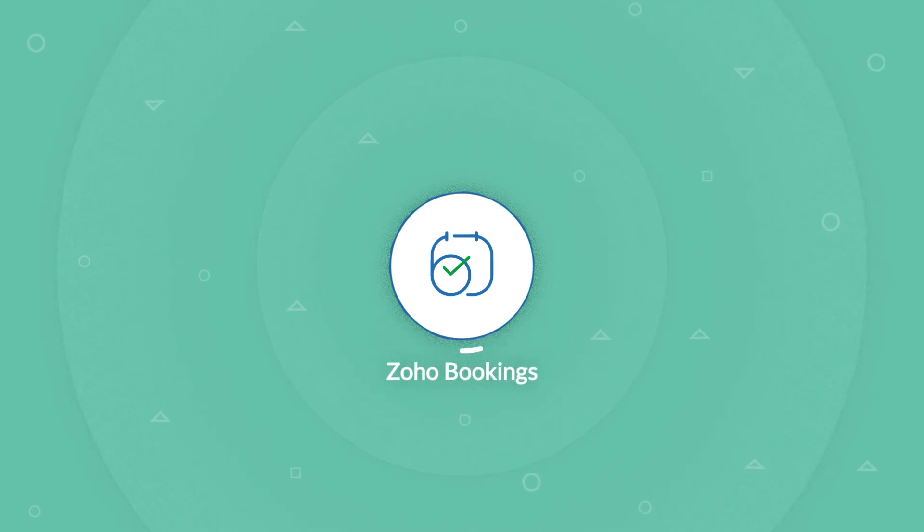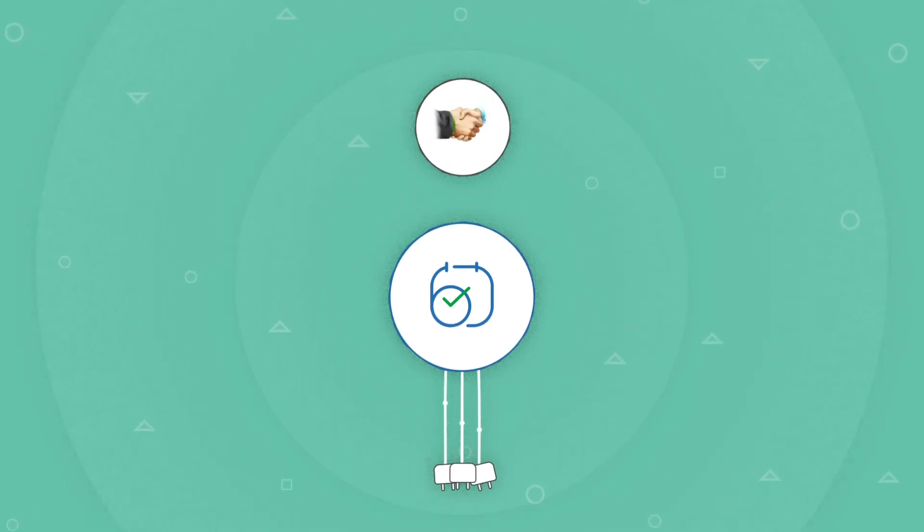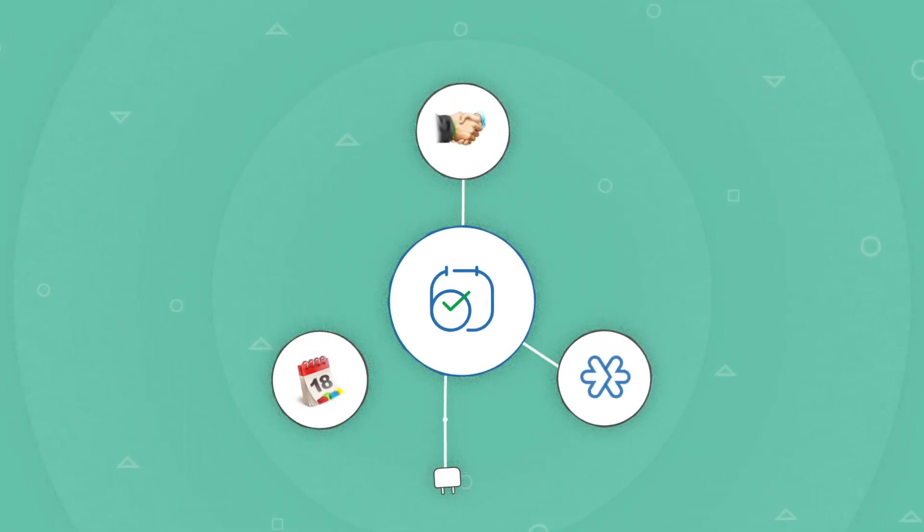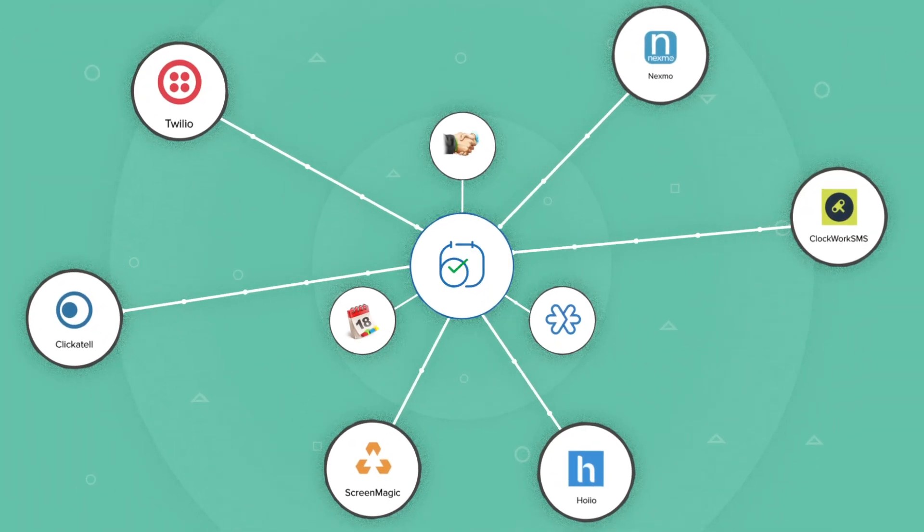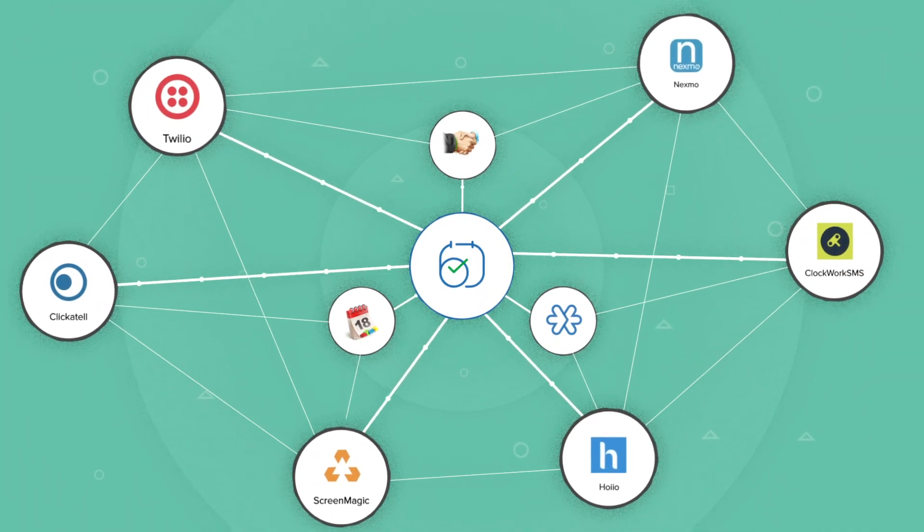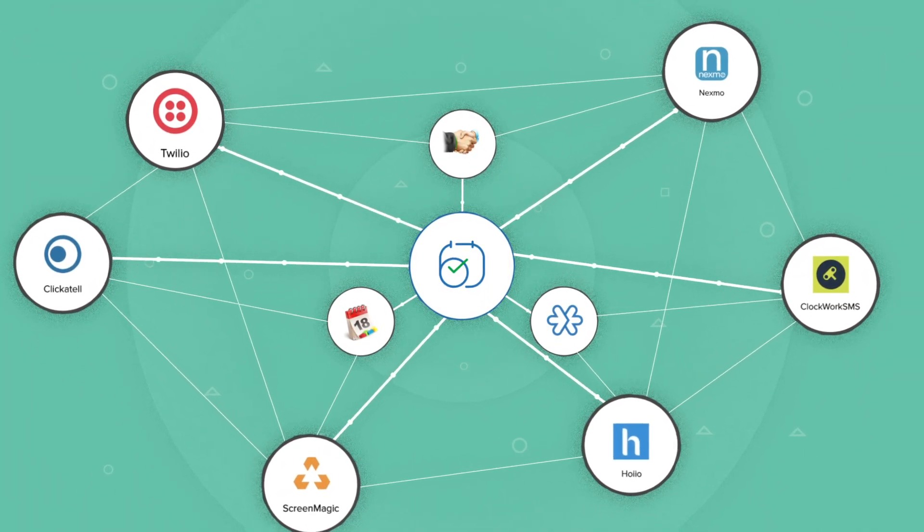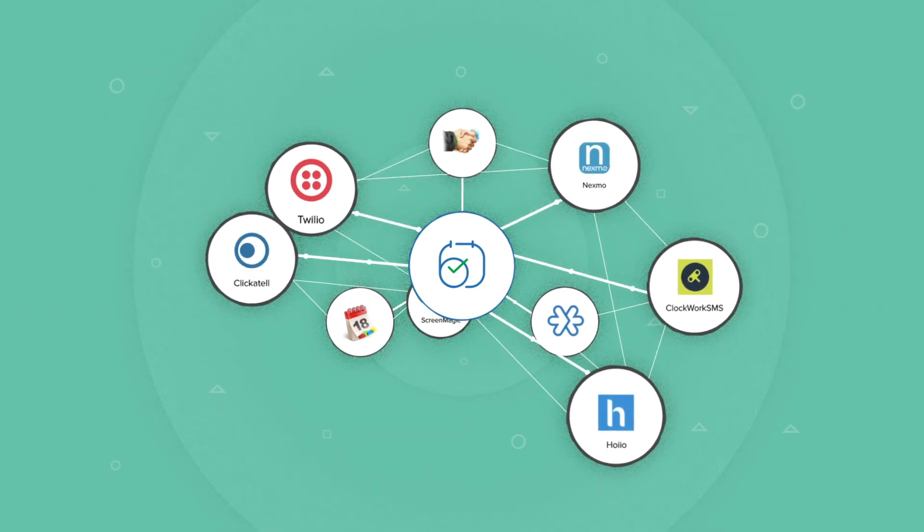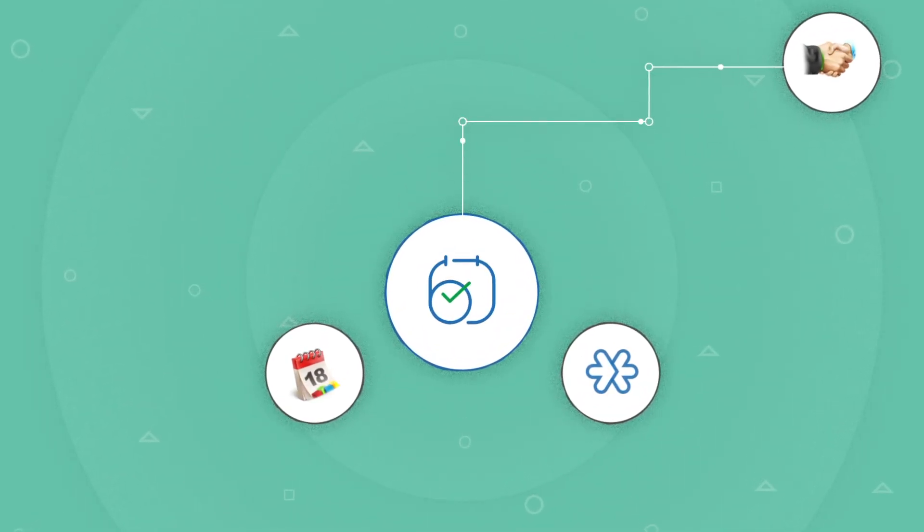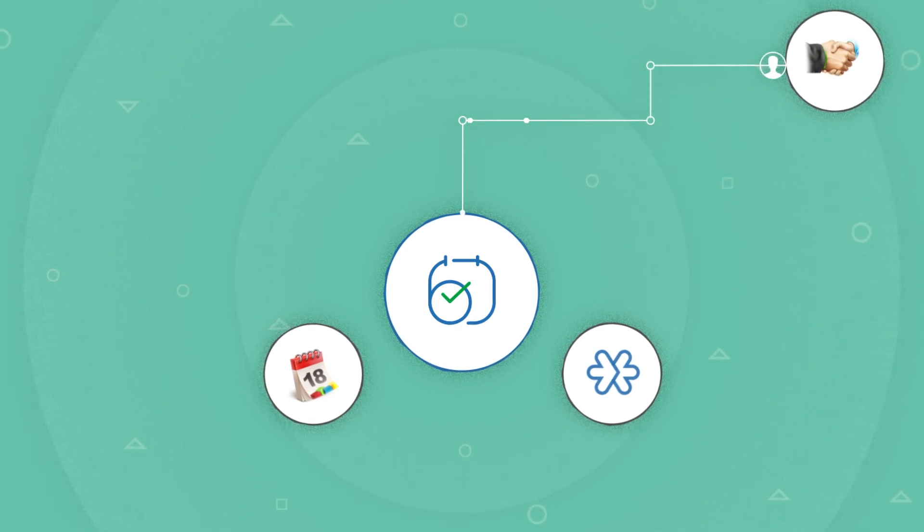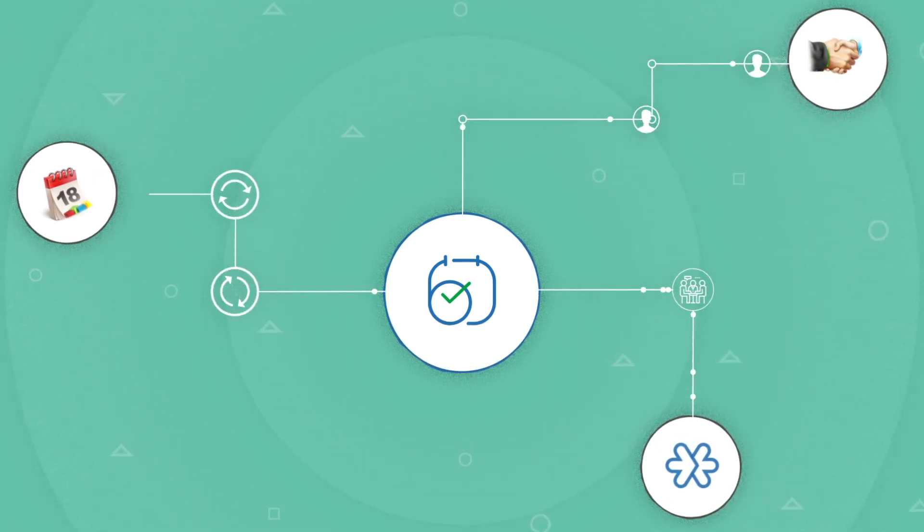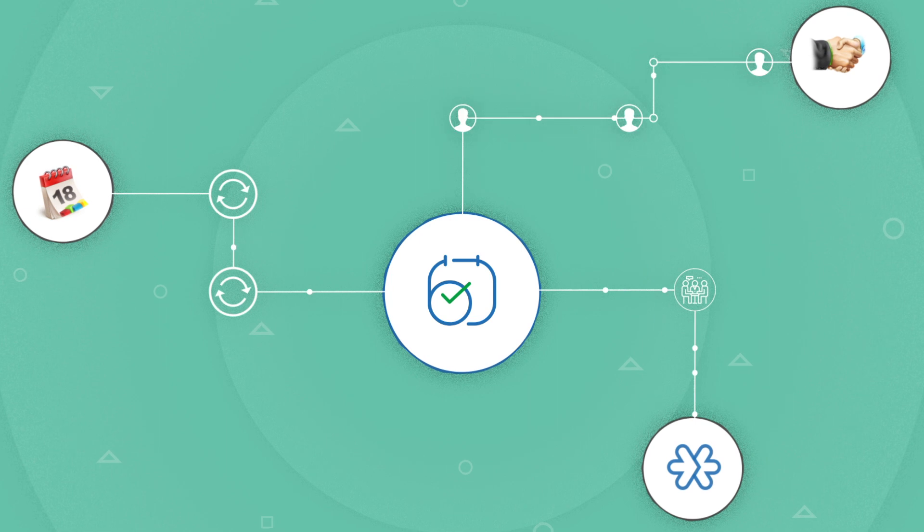Zoho Bookings securely integrates with Zoho CRM, meetings, calendar, and other popular third-party business tools to build a robust ecosystem to handle your business processes. With these integrations, you can enable a system to feed new customers into your CRM, set up meetings, and sync the appointments across all your calendars.